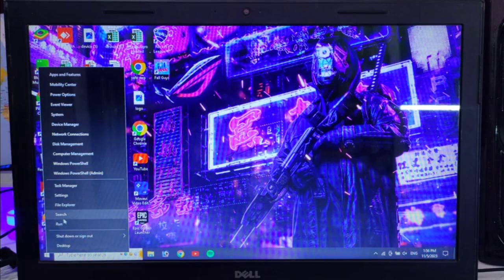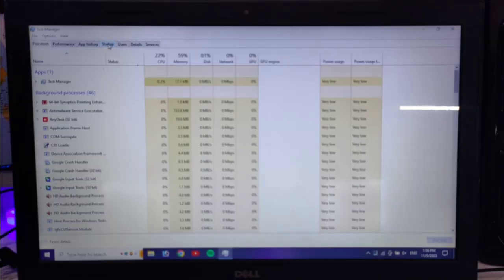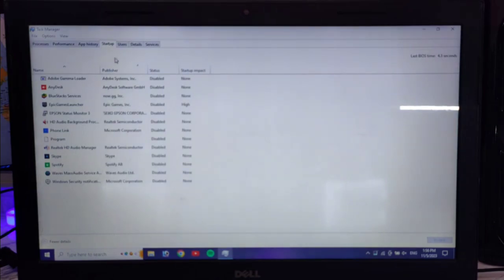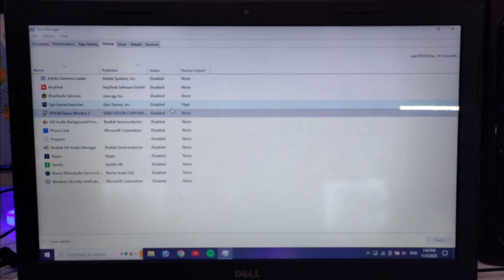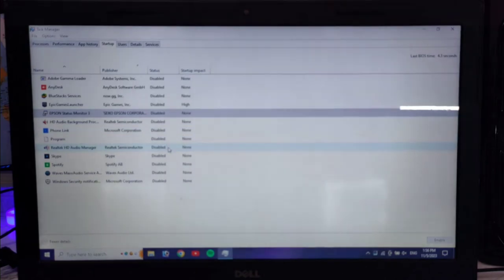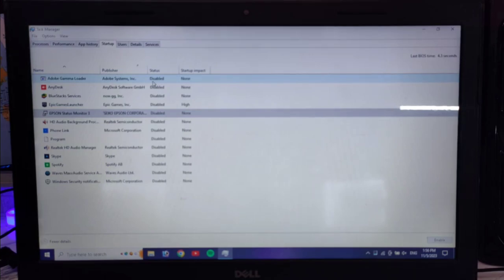Now go to Startup — you will see a lot of apps here. You should disable them. There are apps listed and you have to disable all of them. These apps load on the processor at startup, so disabling them reduces the load.